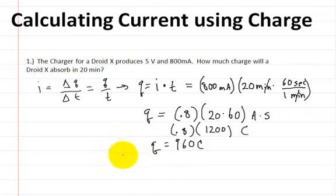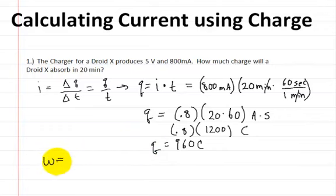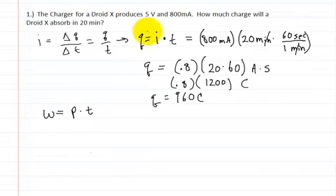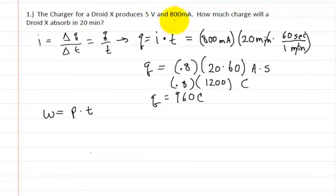Now, how about the energy? The formula for energy is energy equals power multiplied by time. We know that the volts are 5 volts and that the current is 800 milliamps.